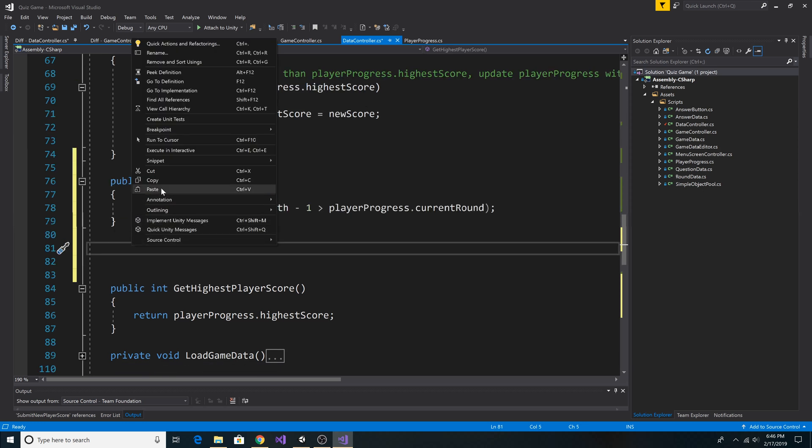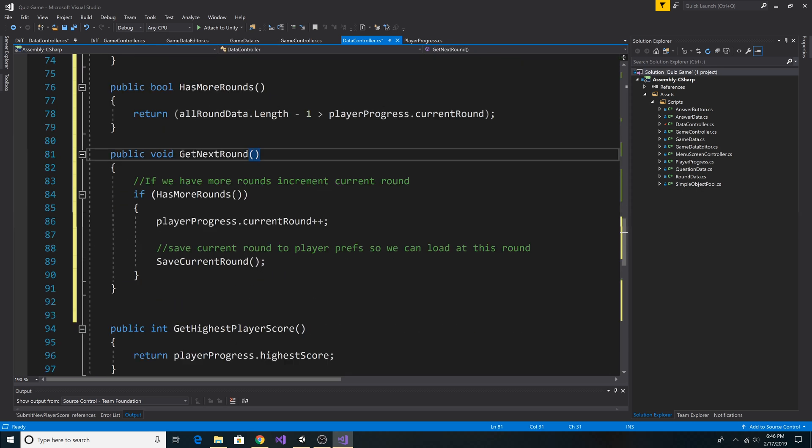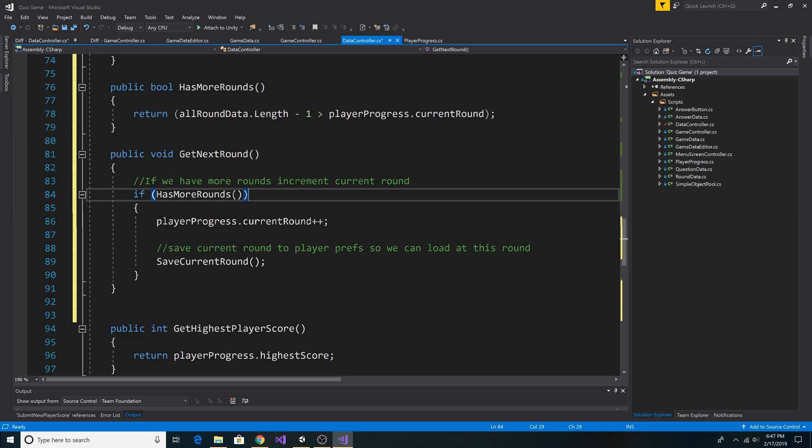Next, let's add a method to get to the next round. This method is called GetNextRound. It simply checks if we have more rounds to go. And if we do have more rounds to go, then we increment CurrentRound on the PlayerProgress object.